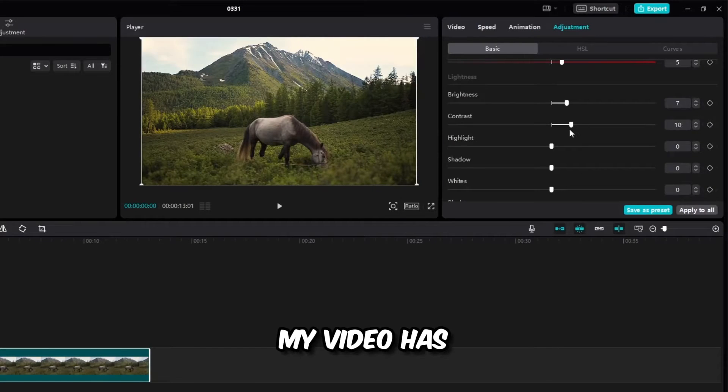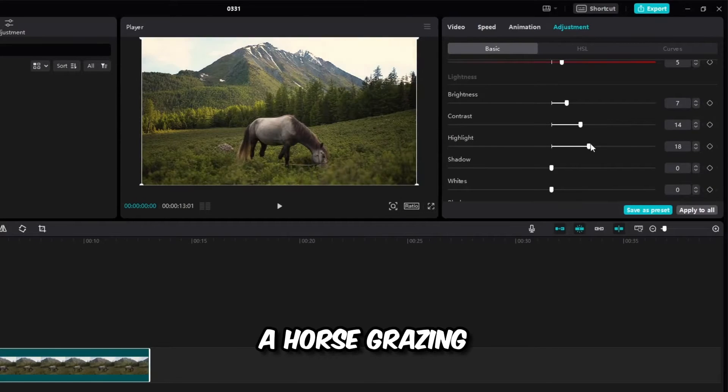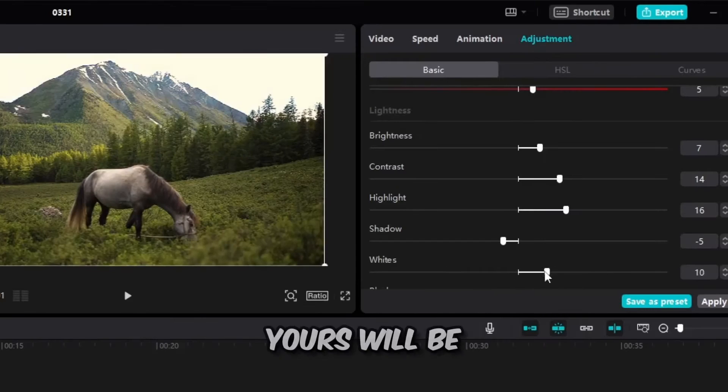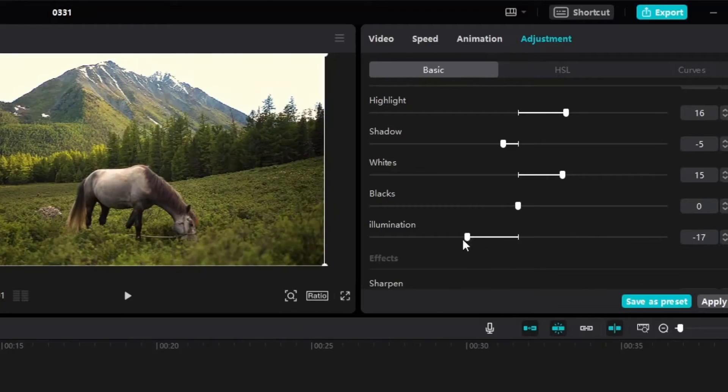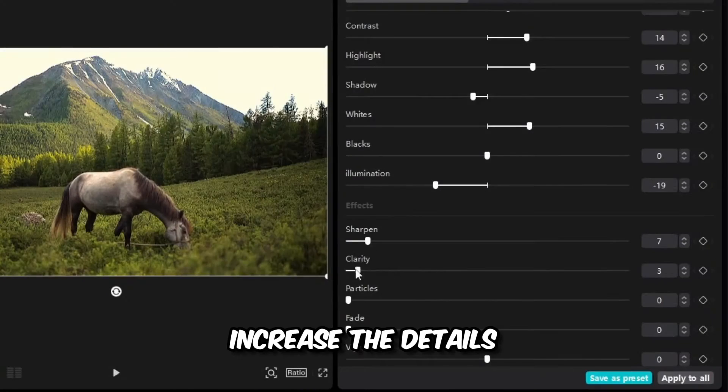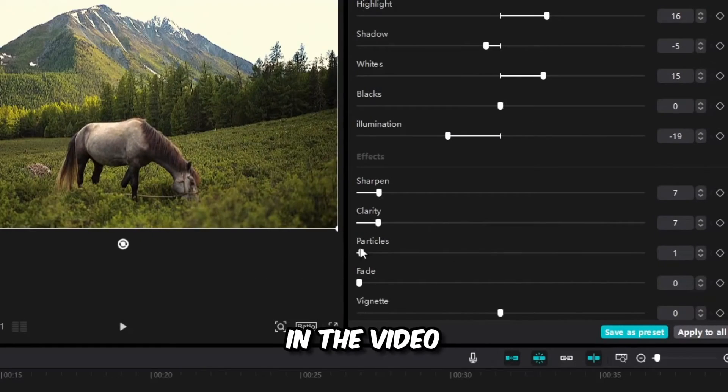My video has a horse grazing grass and is in nature. Yours will be different. Increase the details in the video.